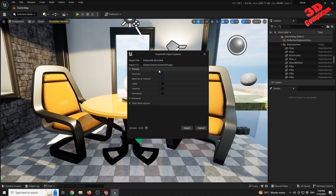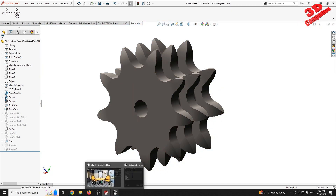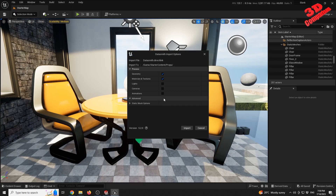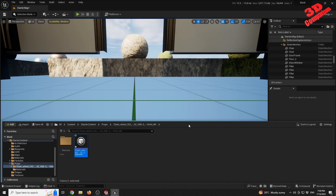Select a destination folder — I'll choose the props folder within starter content. The Datasmith import options show geometry, material, and texture checked by default. We can also import lights, cameras, and animation from SOLIDWORKS. For this case study I'll just import geometry and material. The geometry will be tessellated to convert the NURBS 3D model from SOLIDWORKS into a polygonal mesh within Unreal Engine.